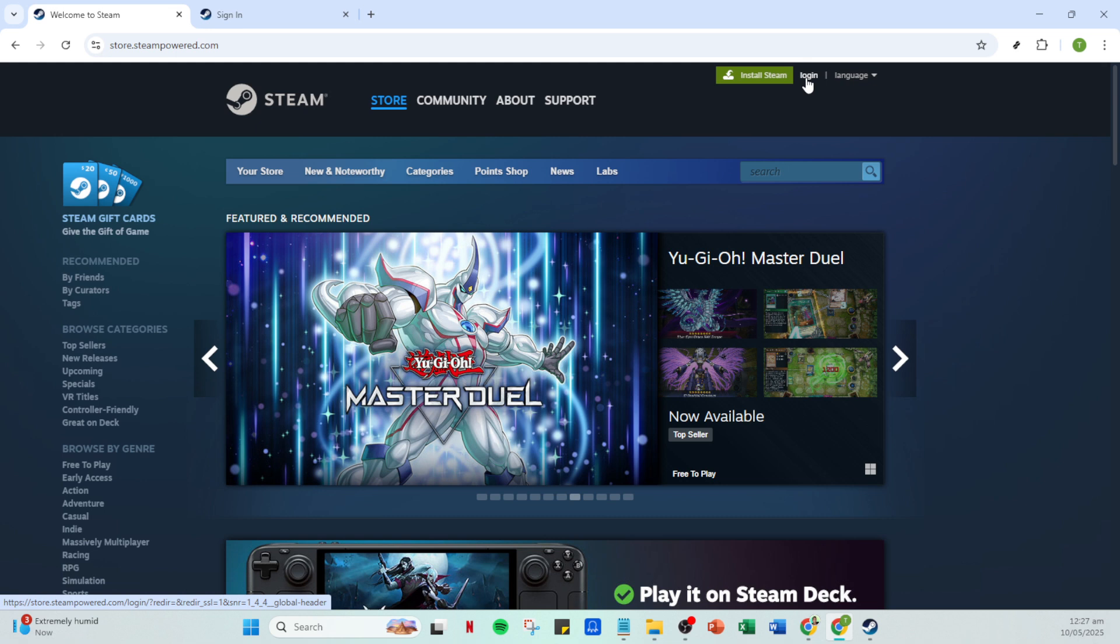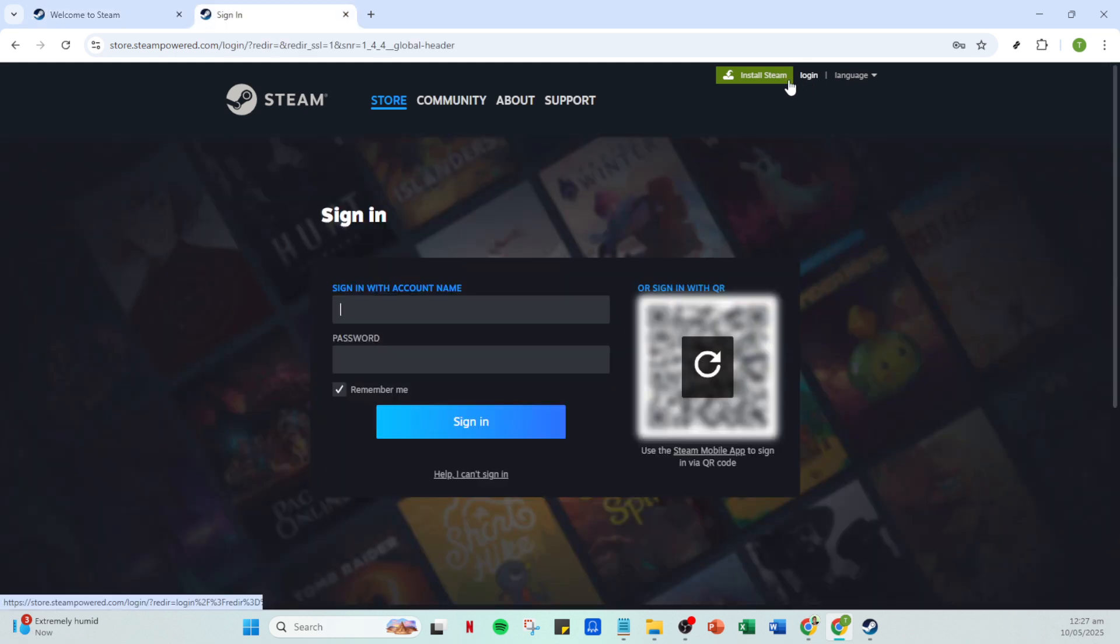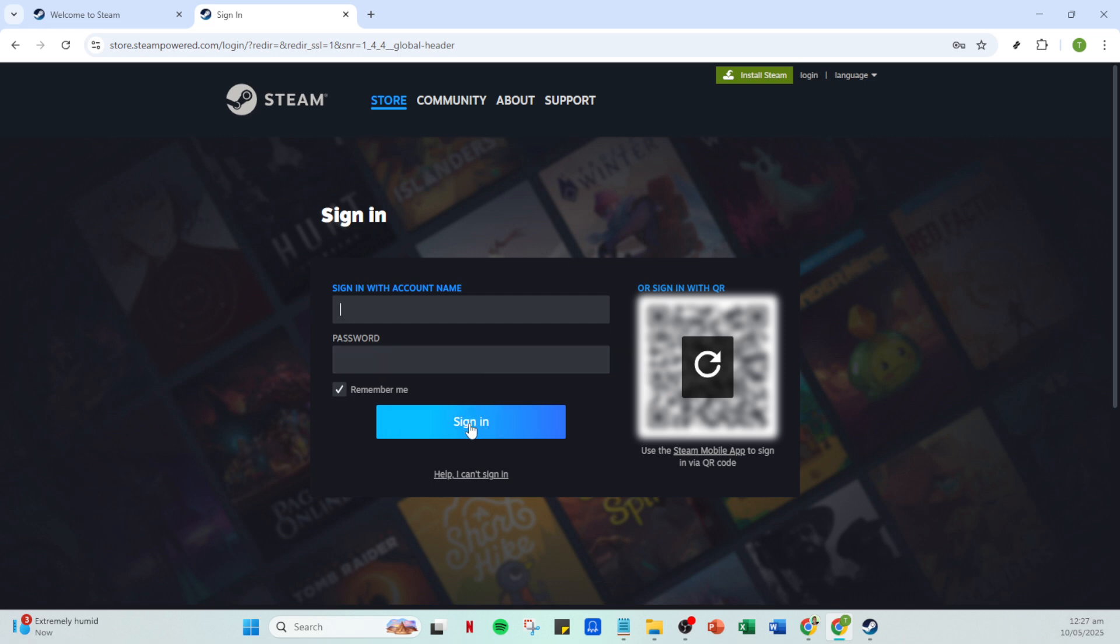This will prompt you to enter your Steam account credentials. Type in your account name and password carefully, ensuring accuracy to avoid any login issues. Once you've entered your details, go ahead and click on sign in to proceed.